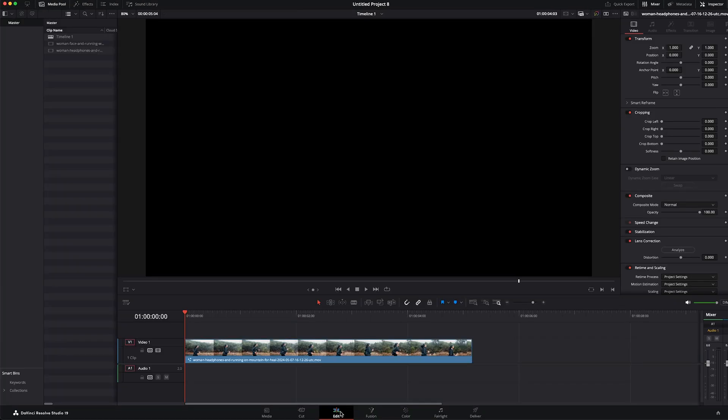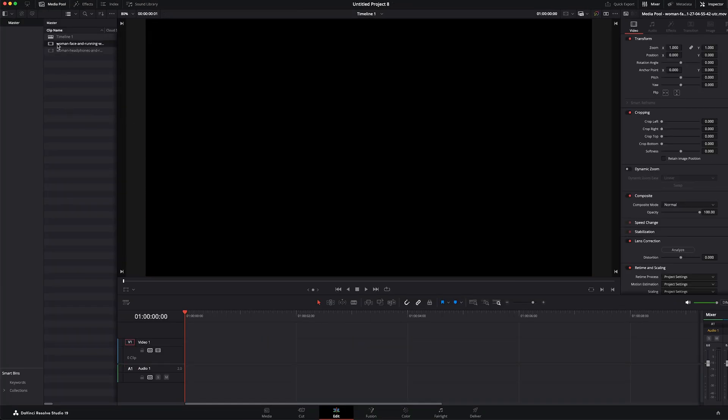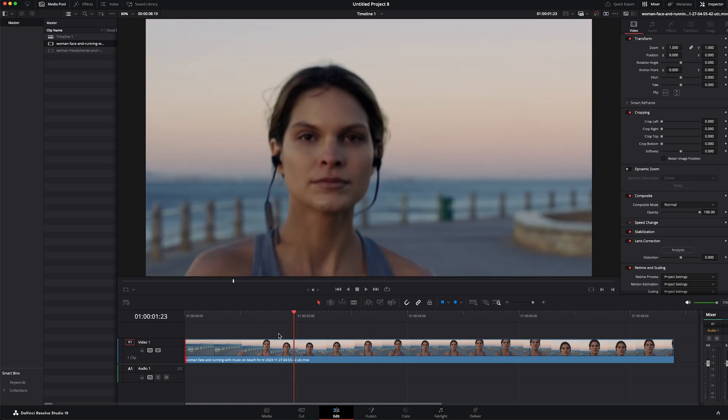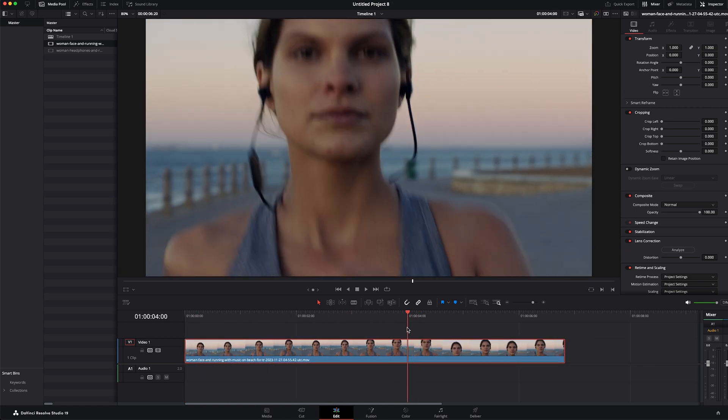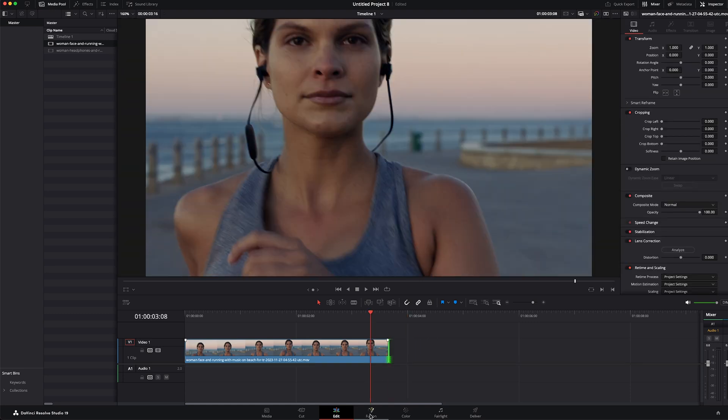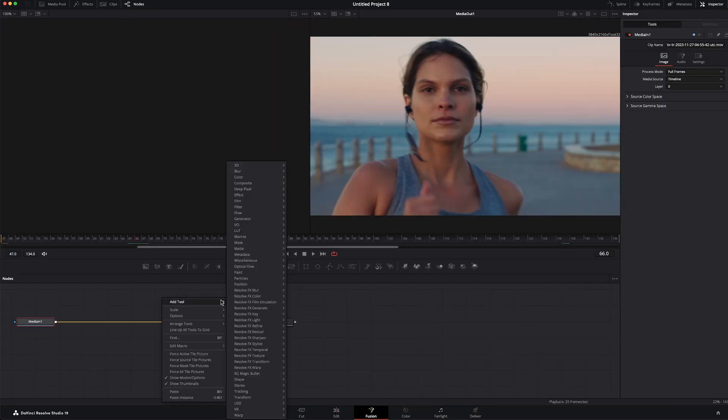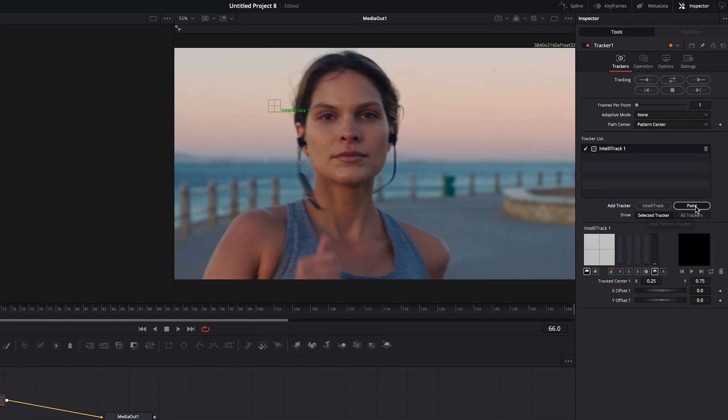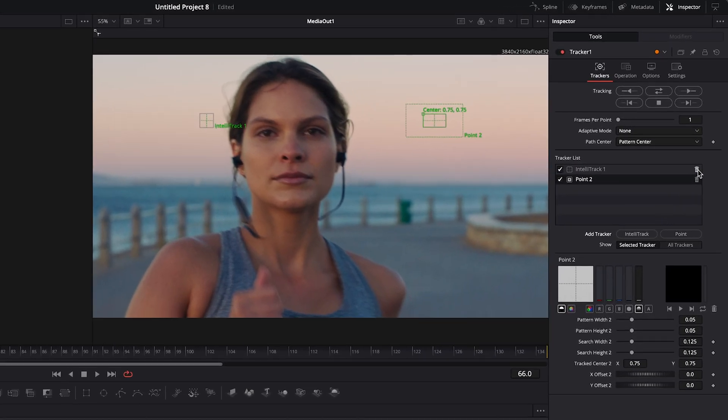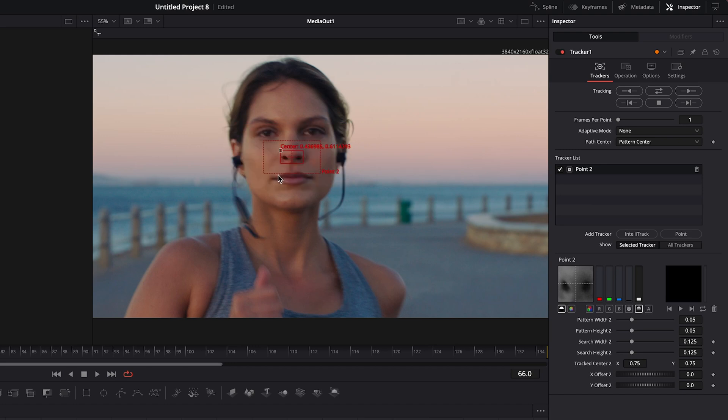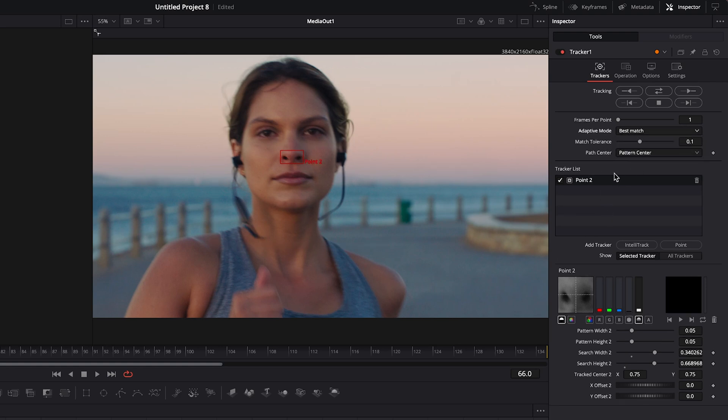All right let's try this again on a different clip. We'll get rid of this one. Okay let's go back to the fusion page. Once again we will add our tracker. Hold shift and connect it. Then we will add the other tracker. Delete the first one. Position this where we would like it. And then we will increase the size of the search box. Change the adaptive mode to best match. We'll increase the tolerance just a bit. And then we will track forward.